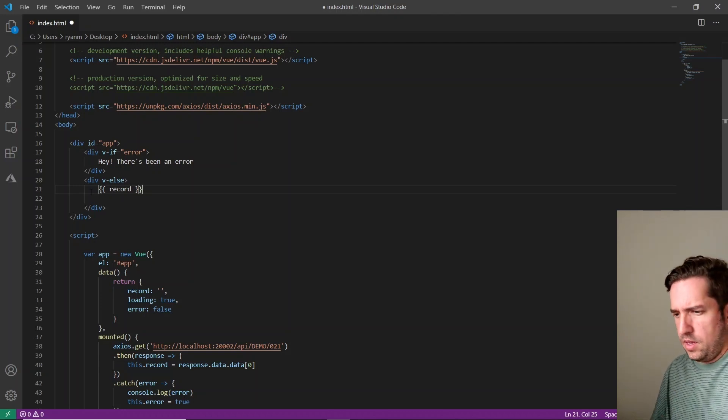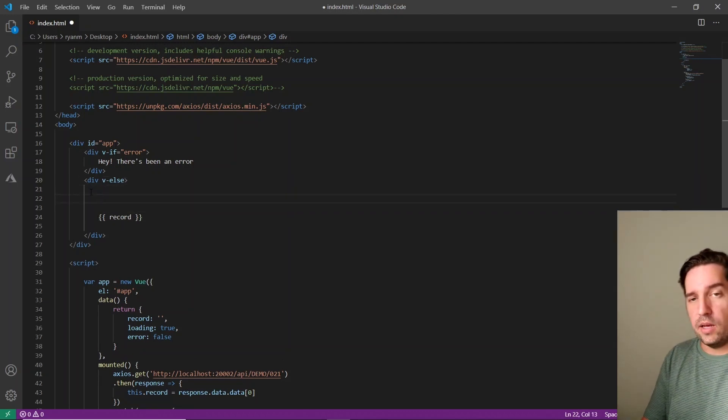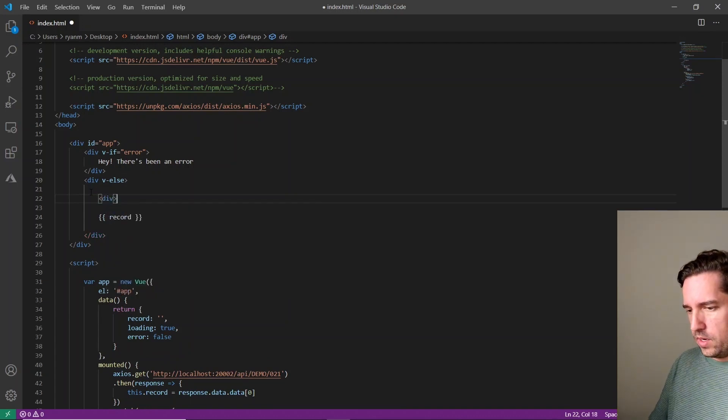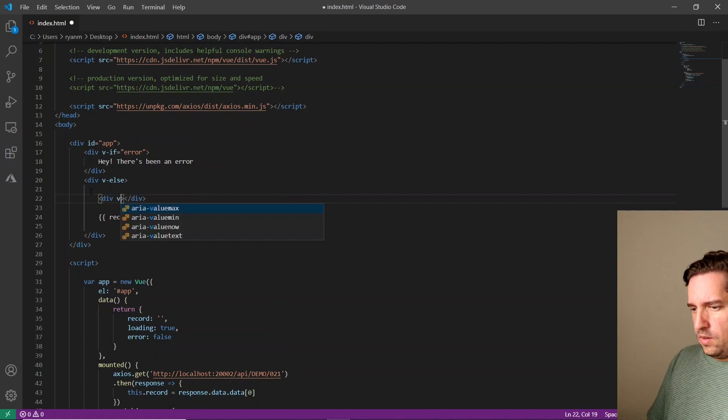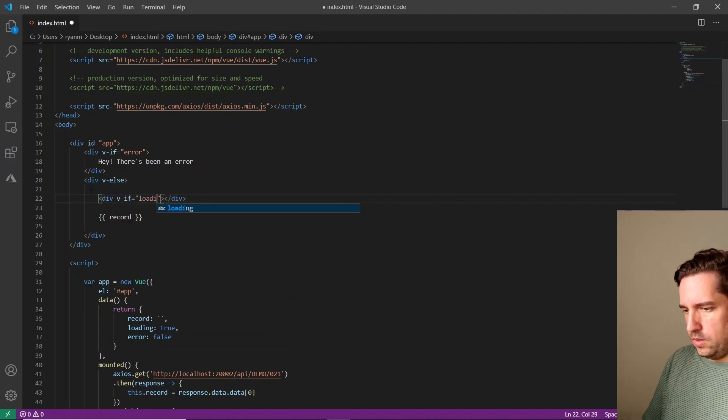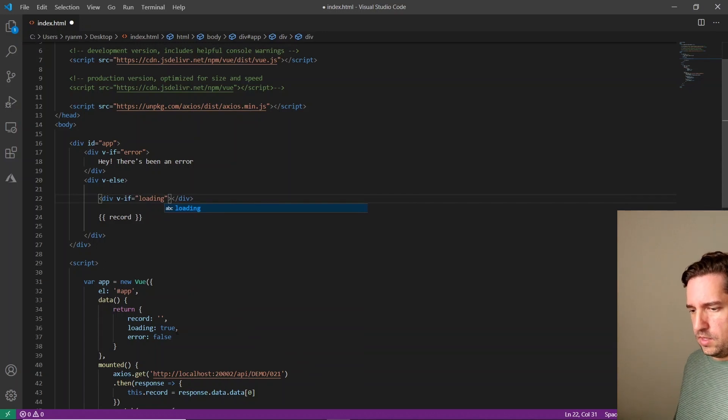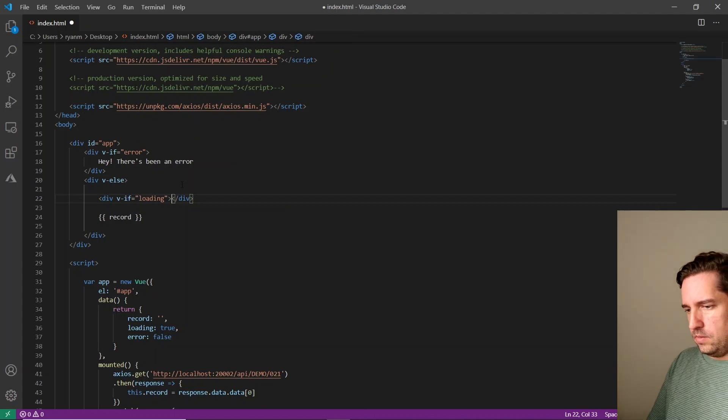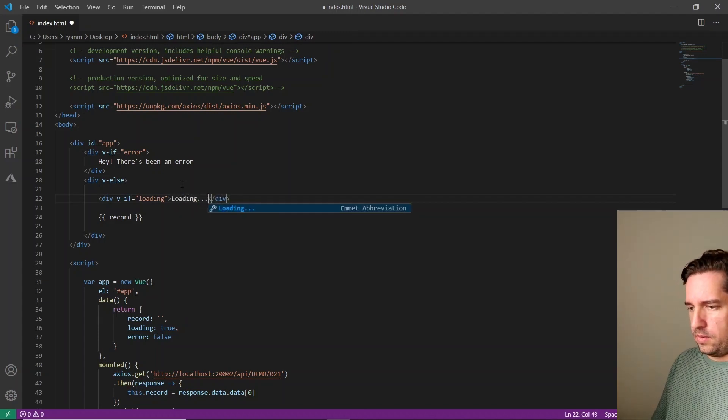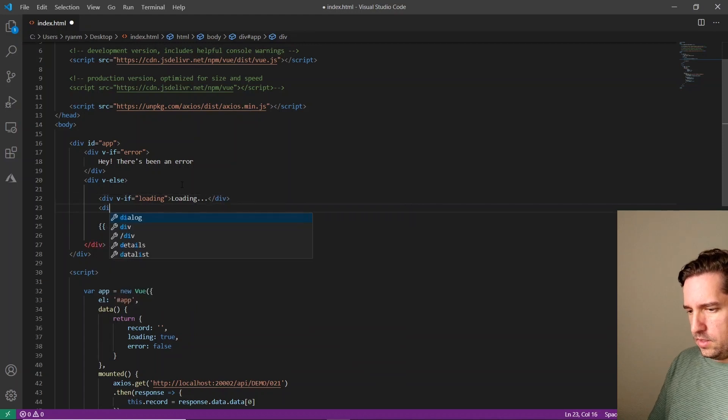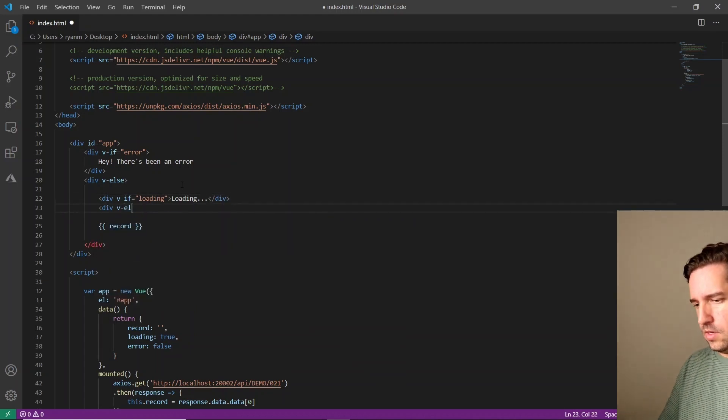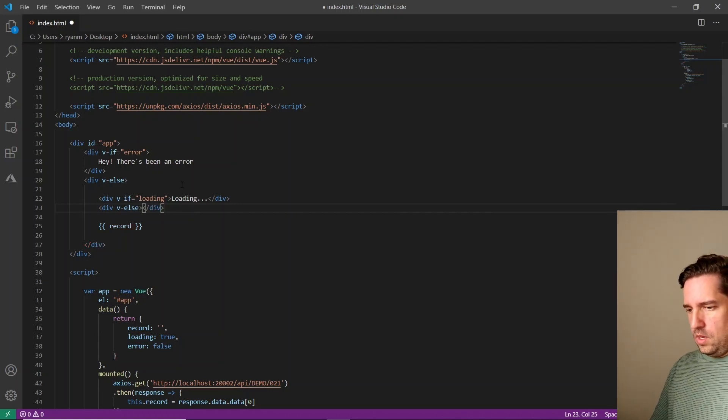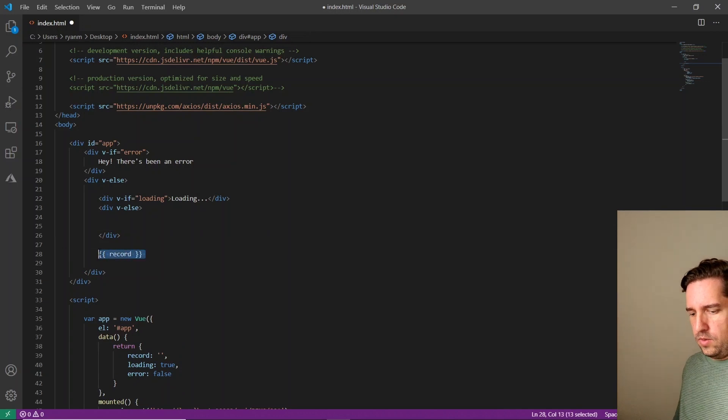And if we do want to see the record, we also need to take care of that whole loading thing. So we're going to say, create another div. We're going to say v-if loading. So it's just reading this Boolean value right here. And if it's set to true, we're going to say show message like loading dot dot dot. And then if it's not set to true, we're going to make another div. Let's say v-else. And within there is where we're going to show our record.